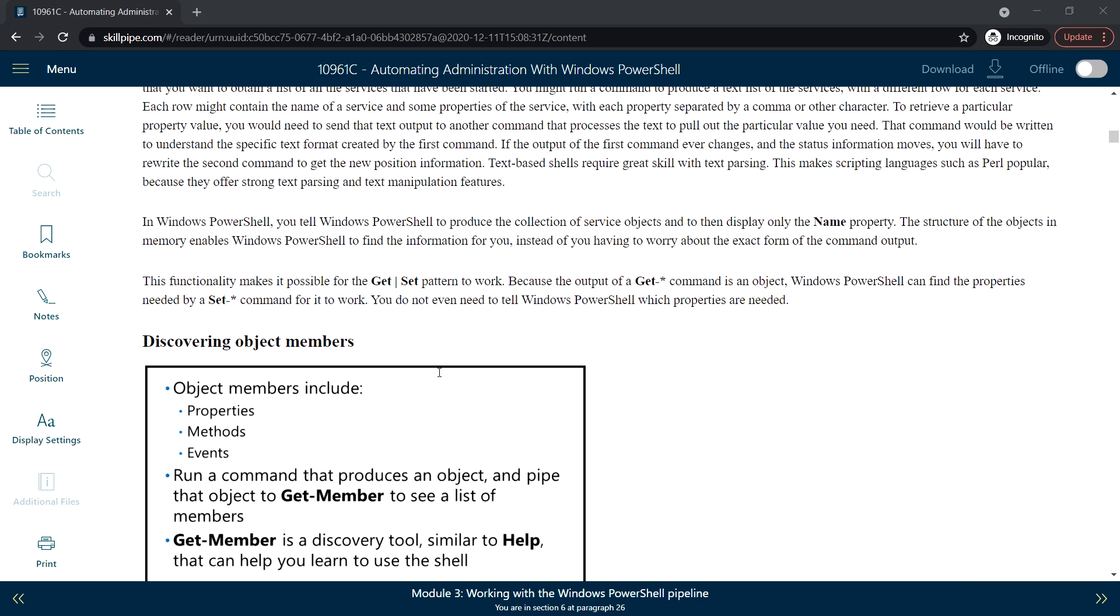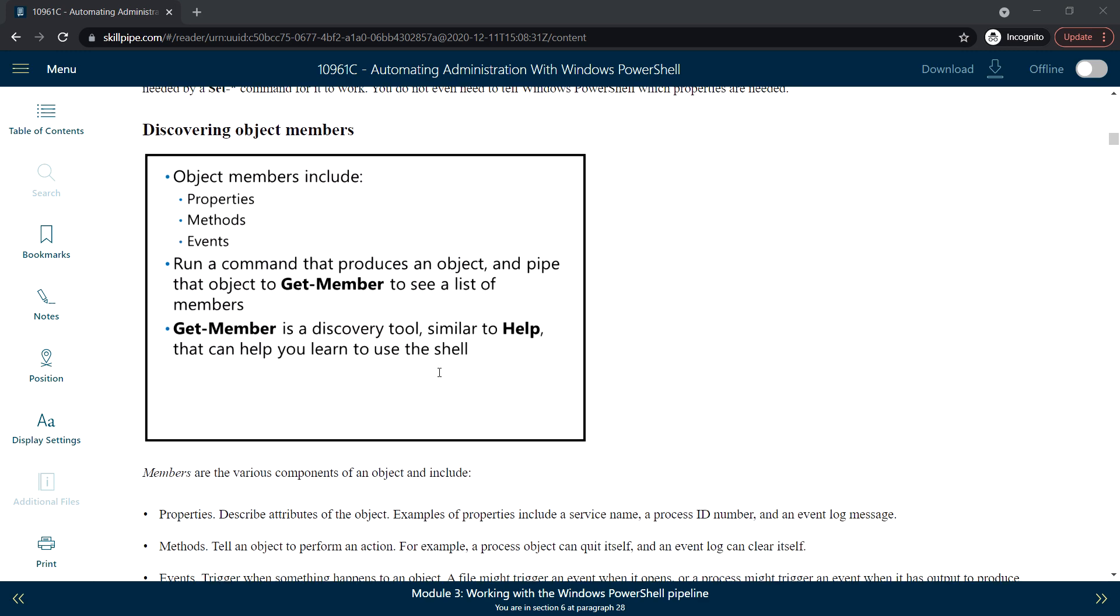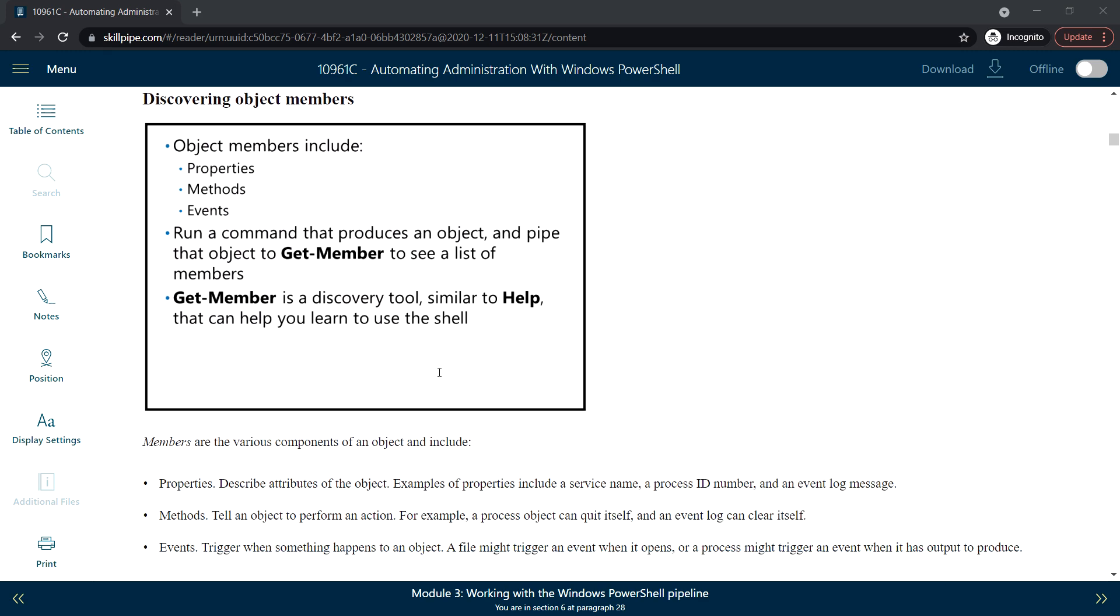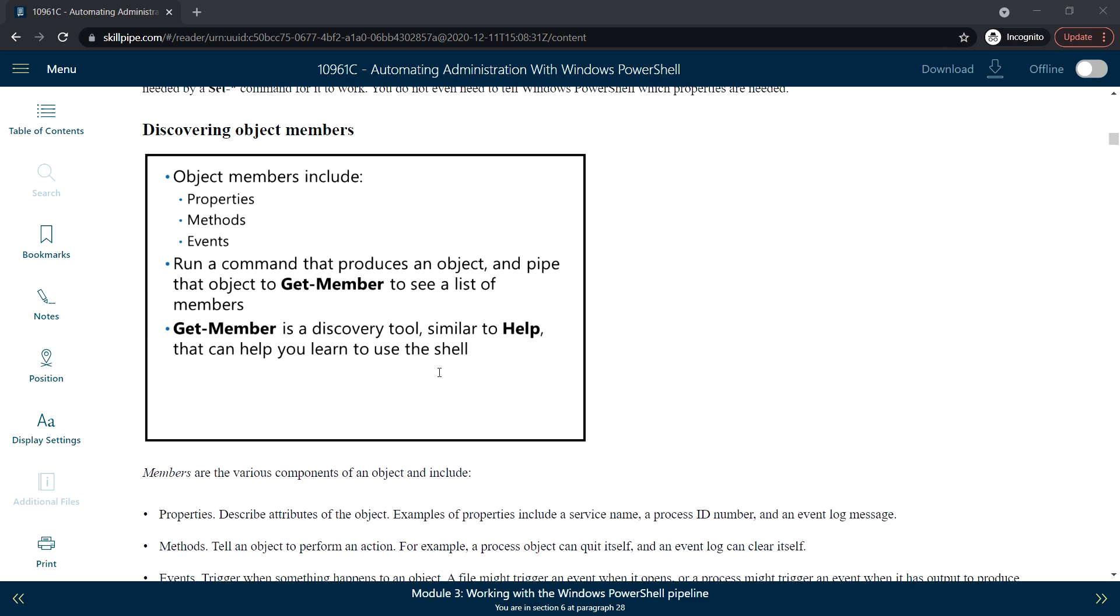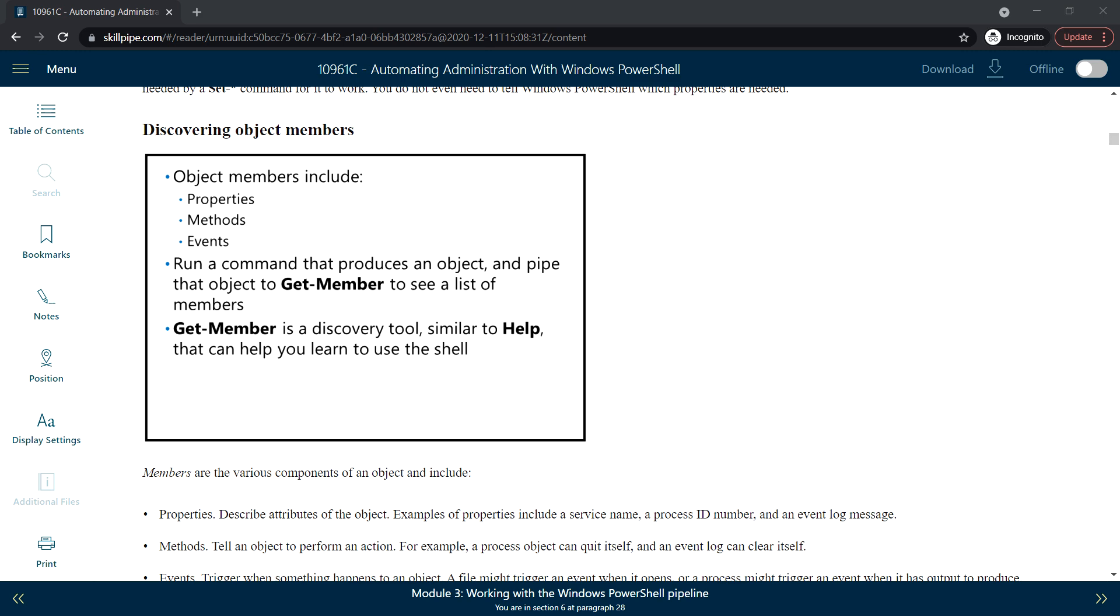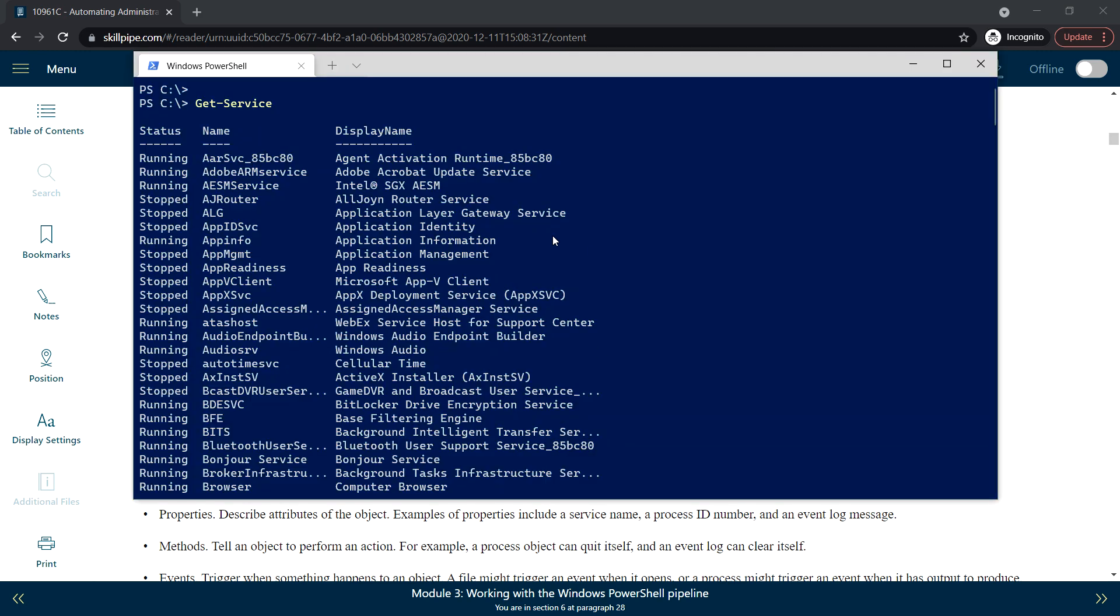Next, discovering object members. Object members include properties, methods, and events. Run a command that produces an object and pipe that object to Get-Member to see a list of members. In the previous session we ran a command to get the list of objects.